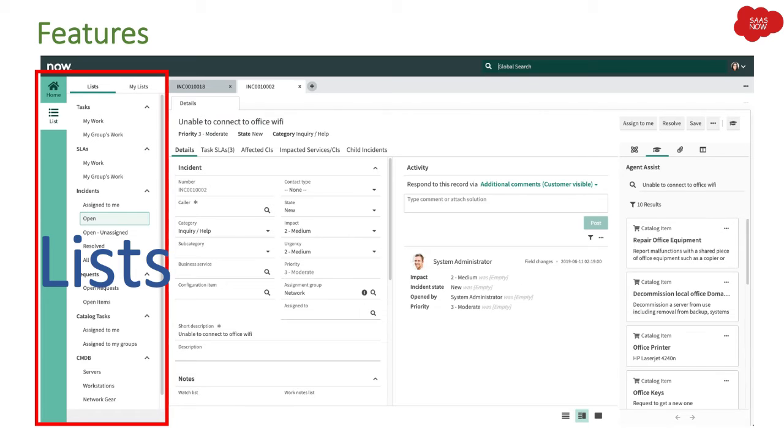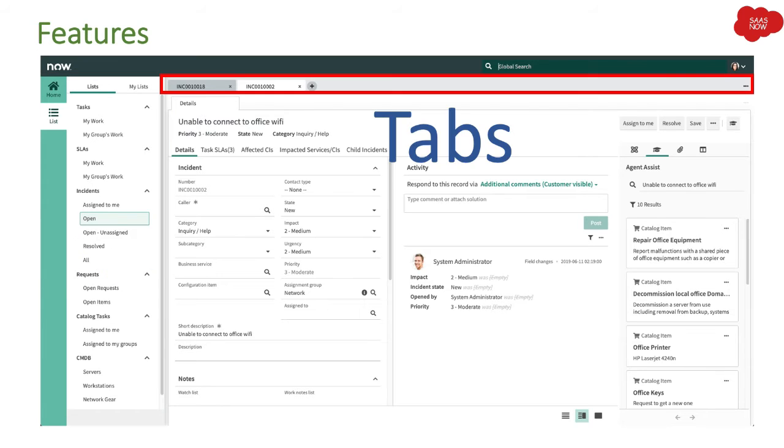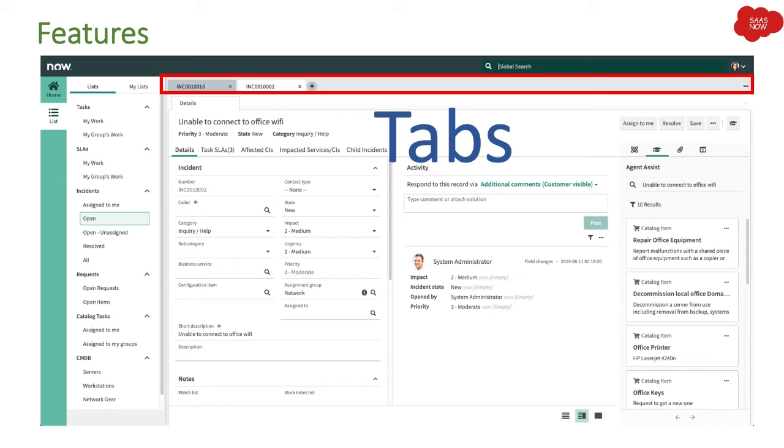Then we have tabs. Now if I talk about the native UI, if you want to open multiple incidents or multiple records in ServiceNow, then you have to open it in the browser. That means you have to open a new tab in the browser and then open the incident. But in this case, in agent workspace, you don't need to work on multiple tabs.